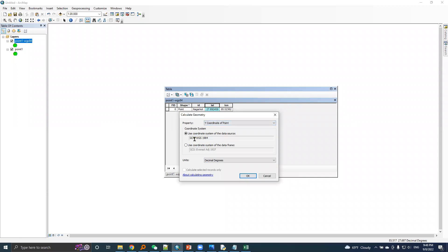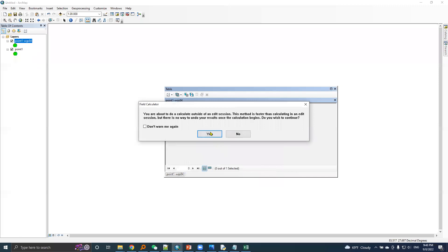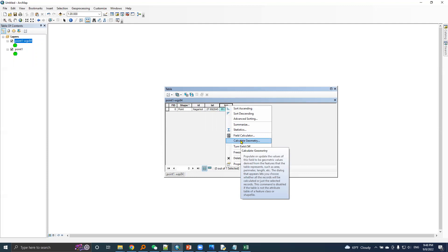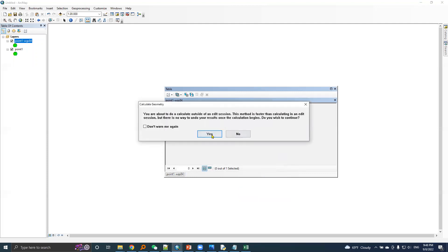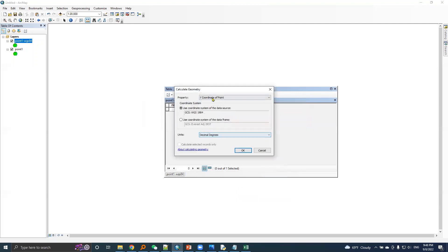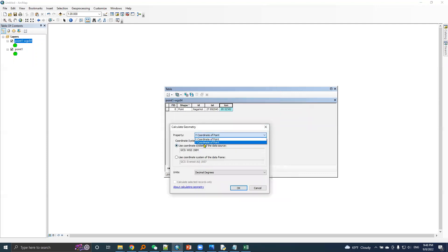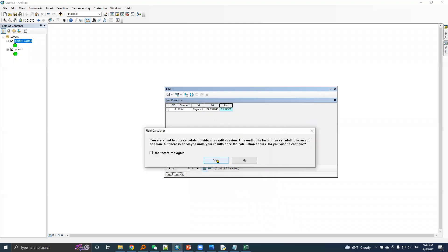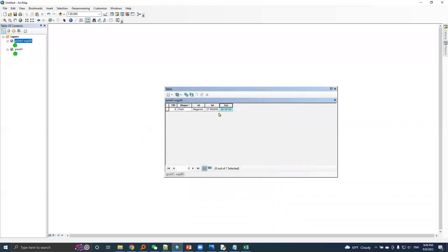Based in WGS 1984 in decimal degrees, this will change the value. Again, same for longitude field. Calculate geometry, longitude is X coordinate in decimal degrees. Now this latitude and longitude is based on WGS 84 system.